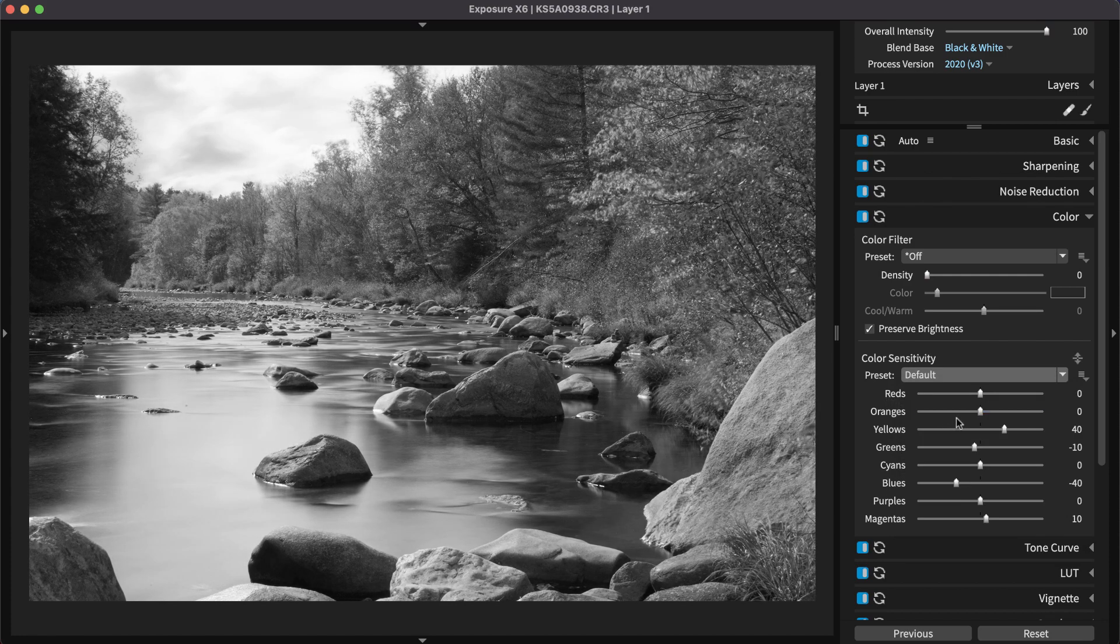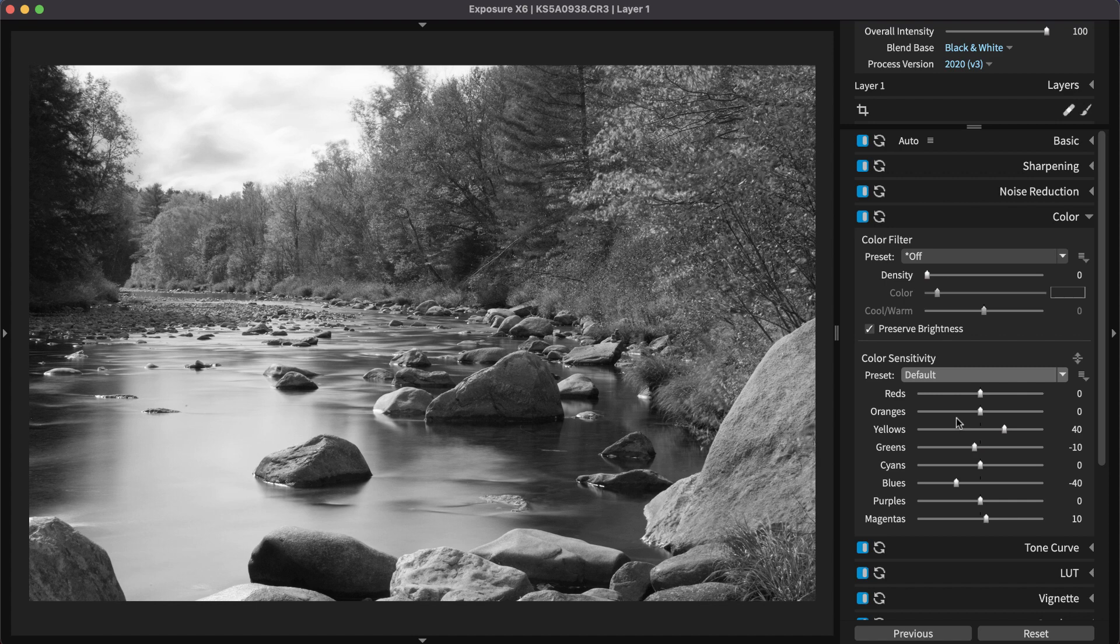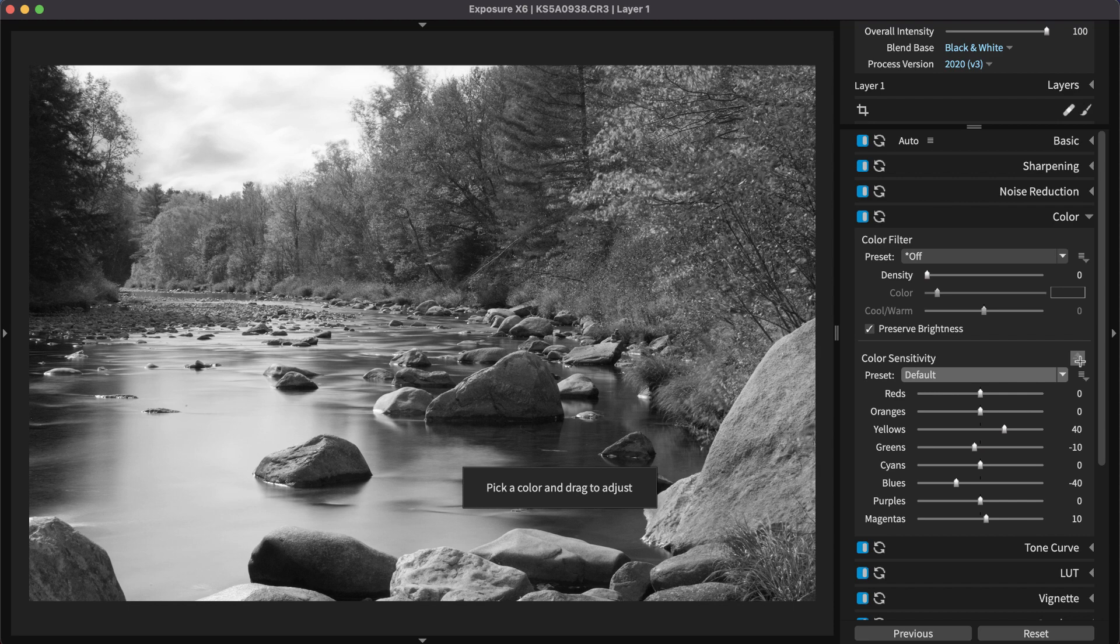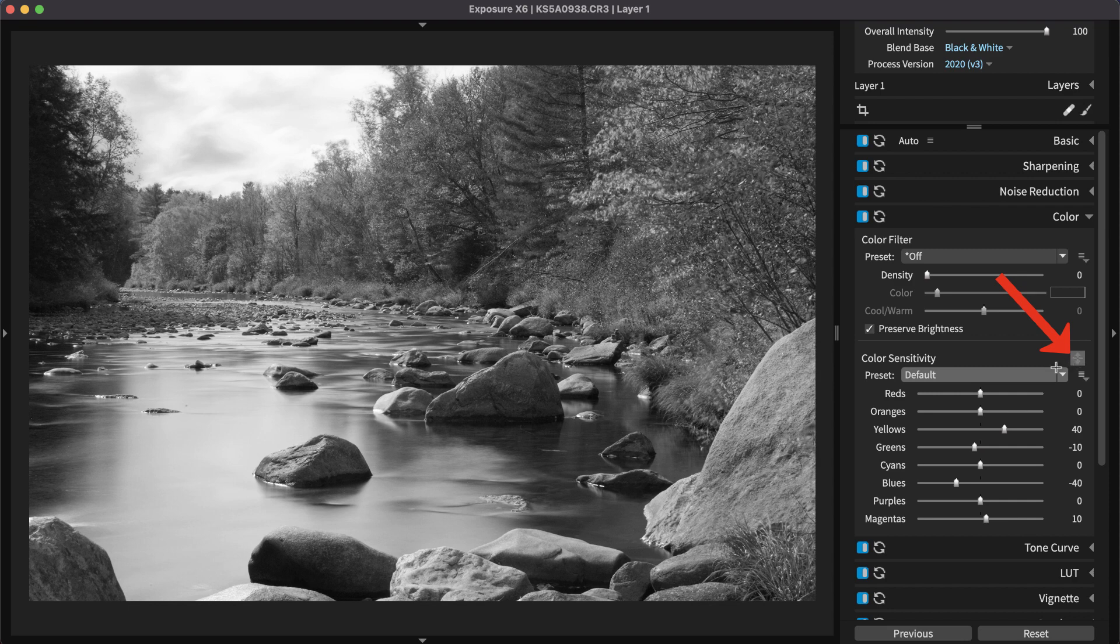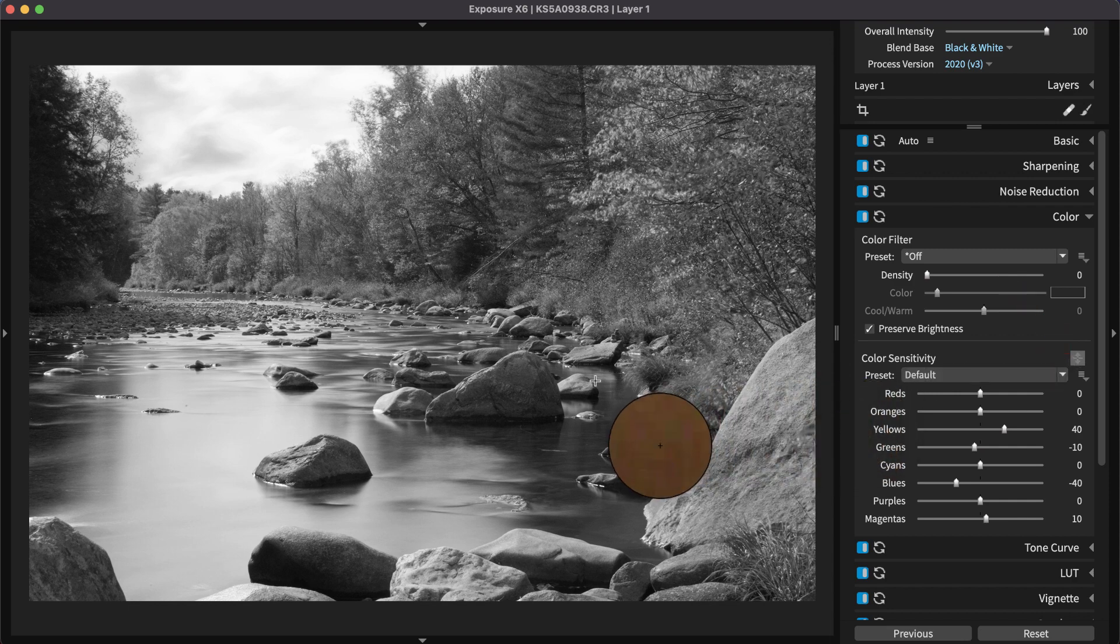Exposure's targeted adjustment tool enables you to brighten or darken specific colors in your entire photo by selecting and dragging a chosen location in the preview window. Selecting the tool and then clicking on the image enables you to boost the impact of those colors in the image.